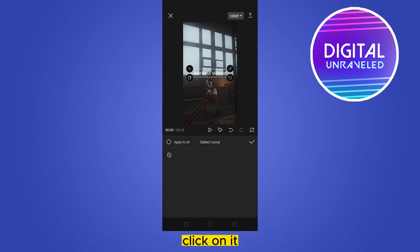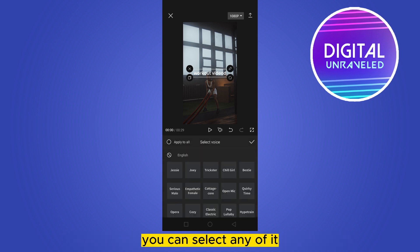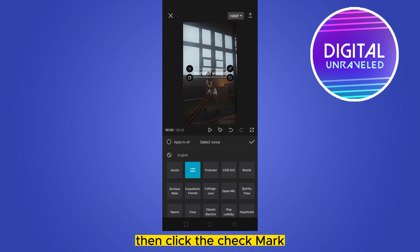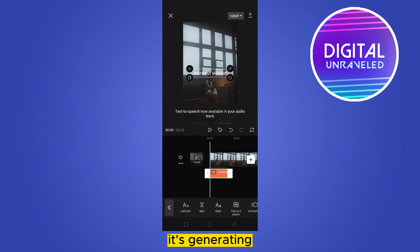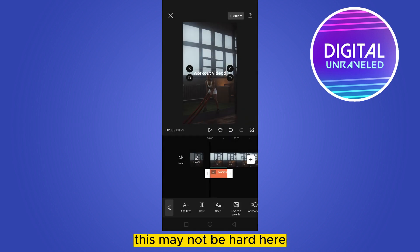Click on it. There will be many voices — you can select any of them. I'm going to select Joey, then click the check mark. It's generating. Note: due to mic interruption this may not be clear here, but it will obviously work.